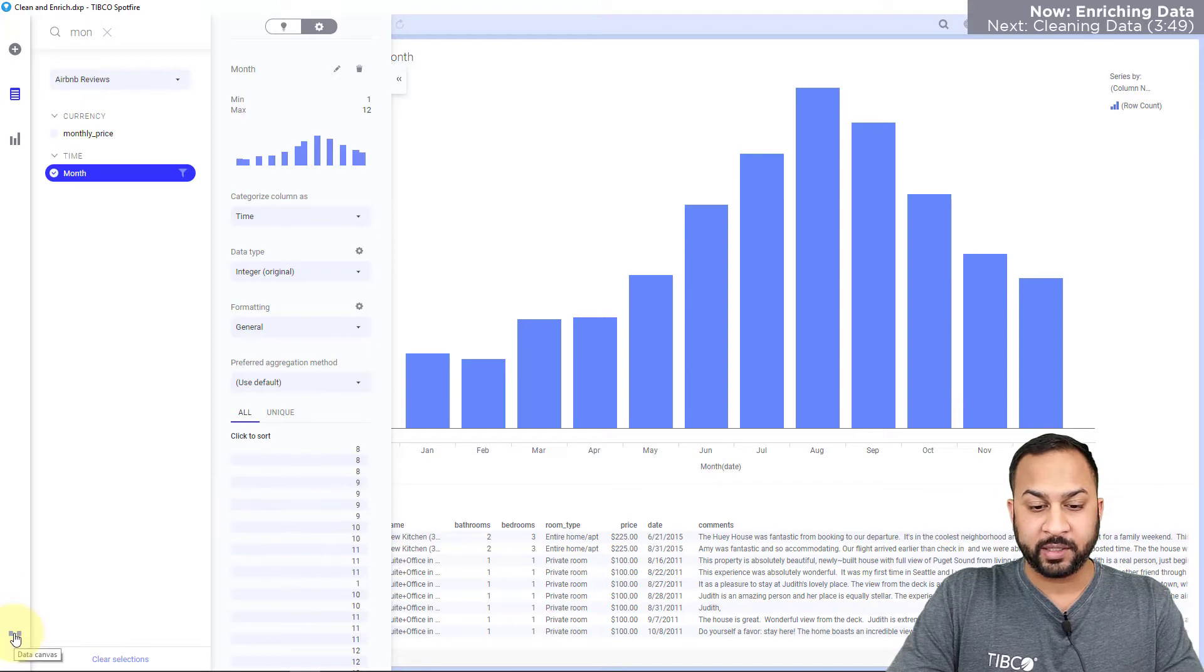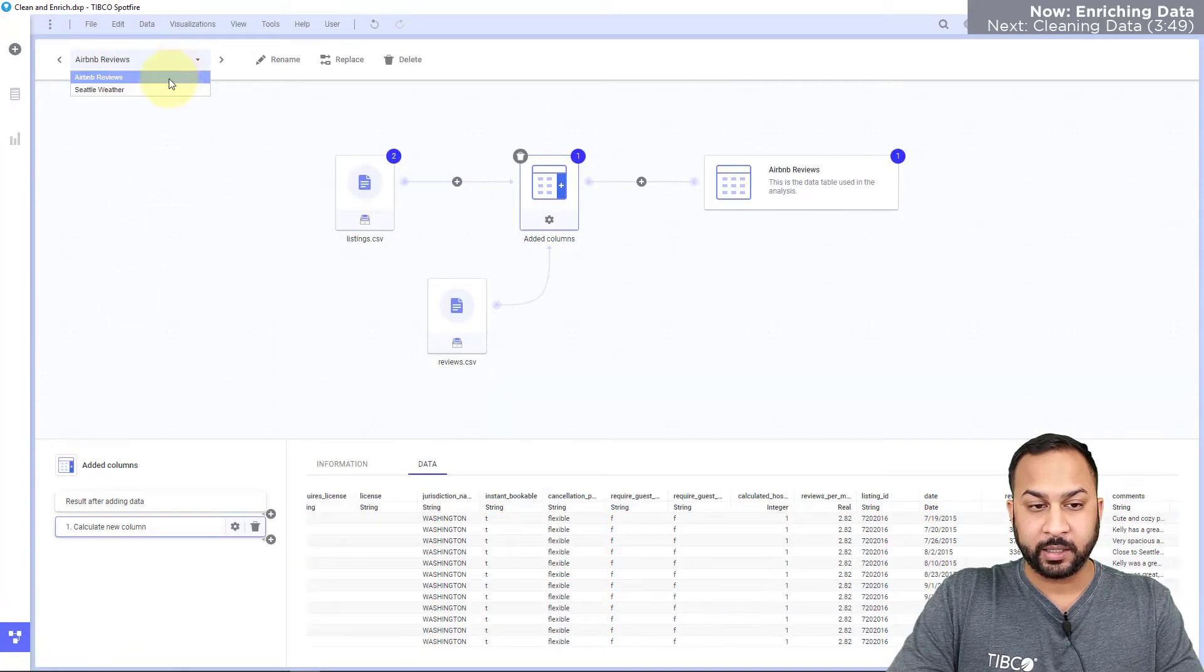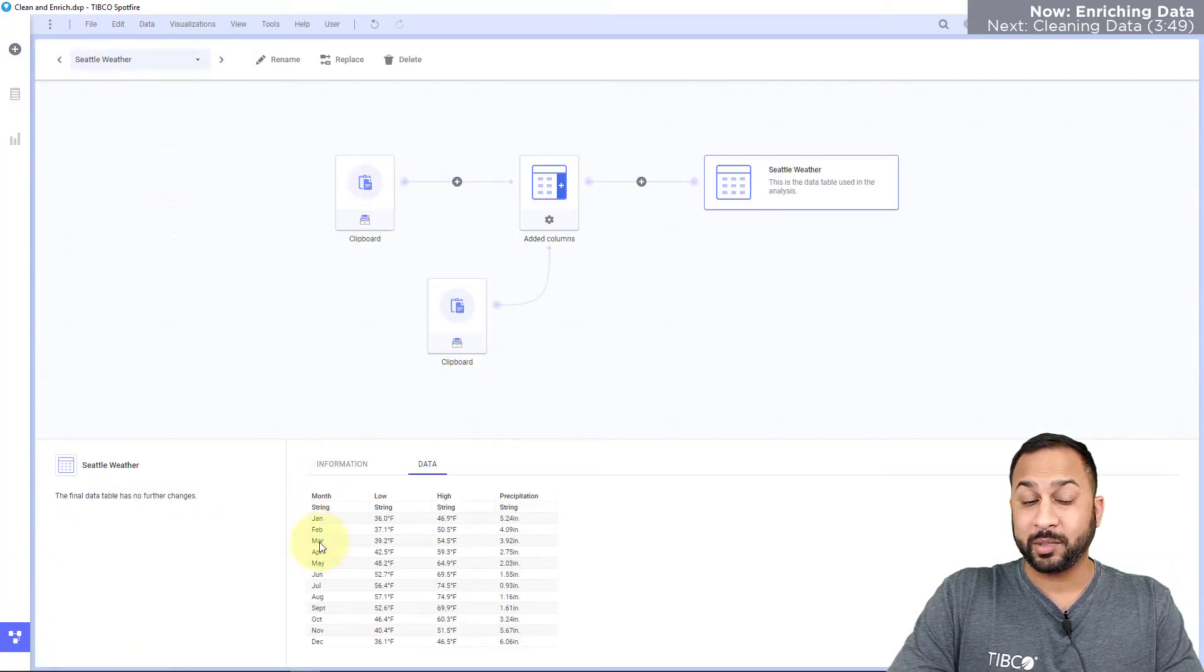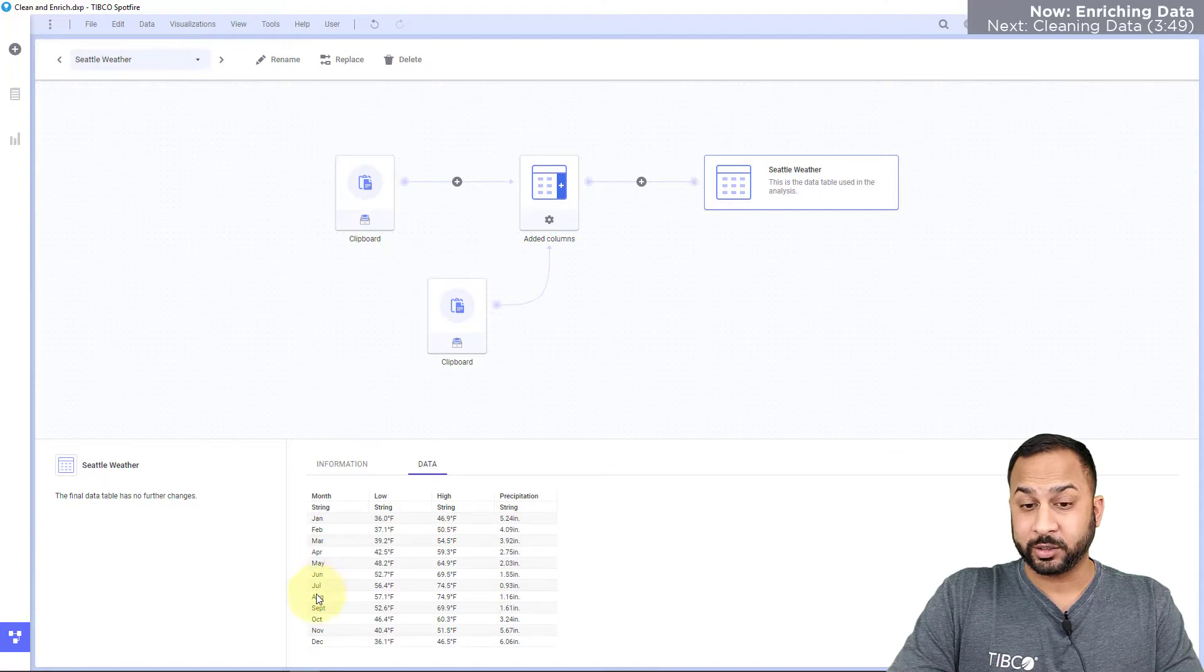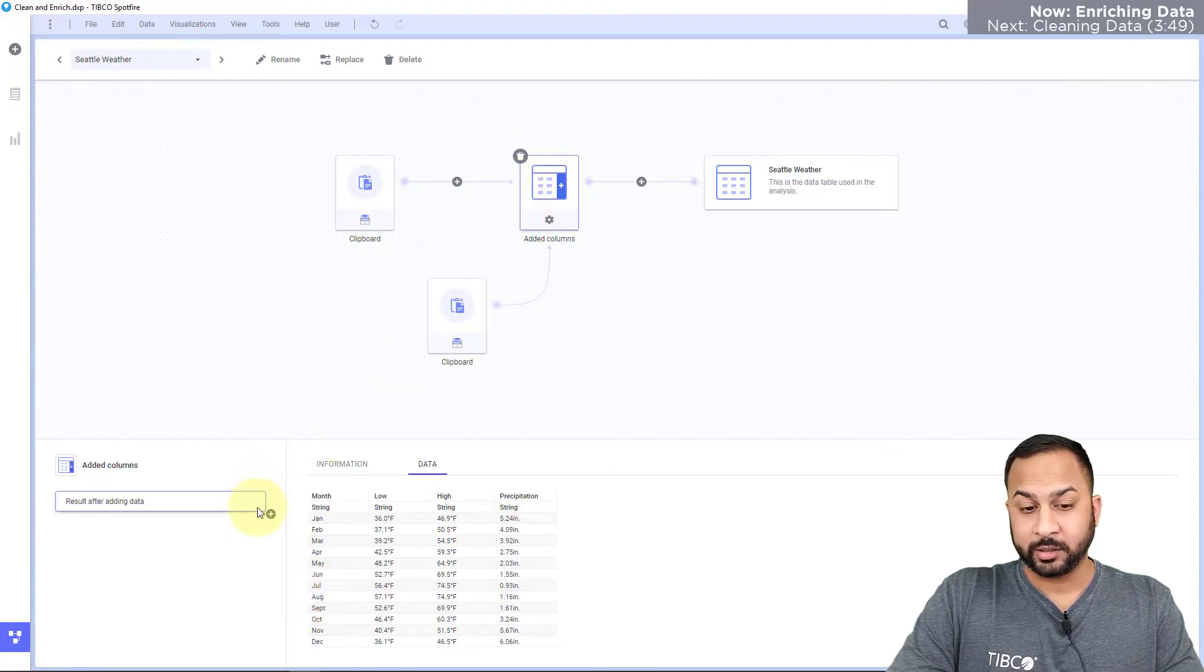So I have these as integer values, but in my data canvas for my Seattle weather this month is all in strings. So what I need to do is get this into integer values.